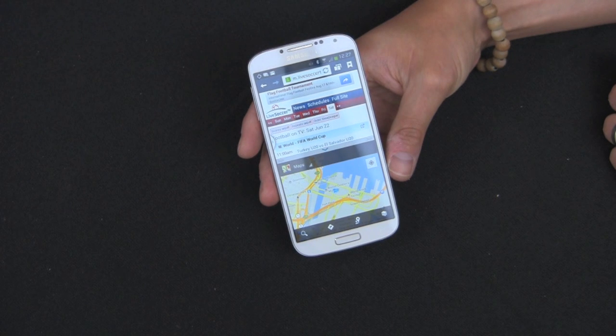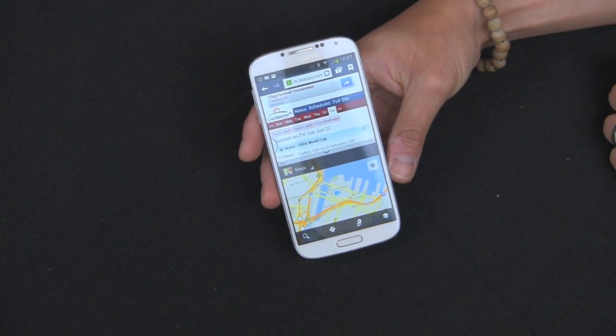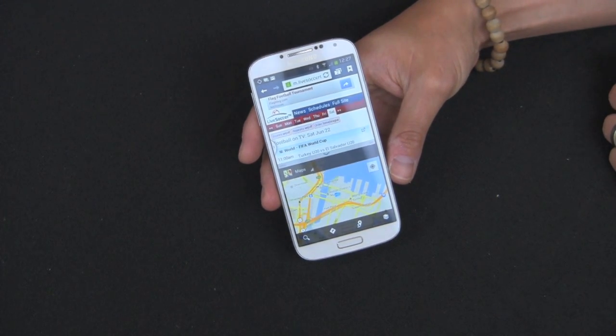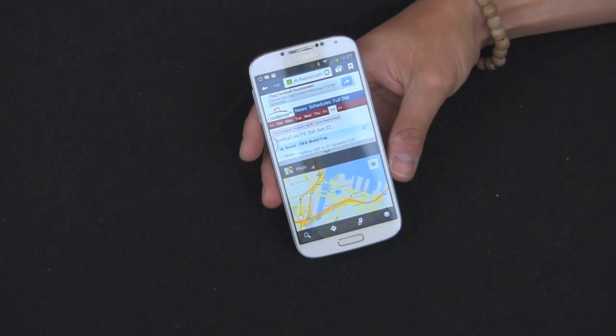That's a brief tutorial on how to use multi-window on the Galaxy S4, Galaxy Note 2, and Galaxy S3. Thanks!